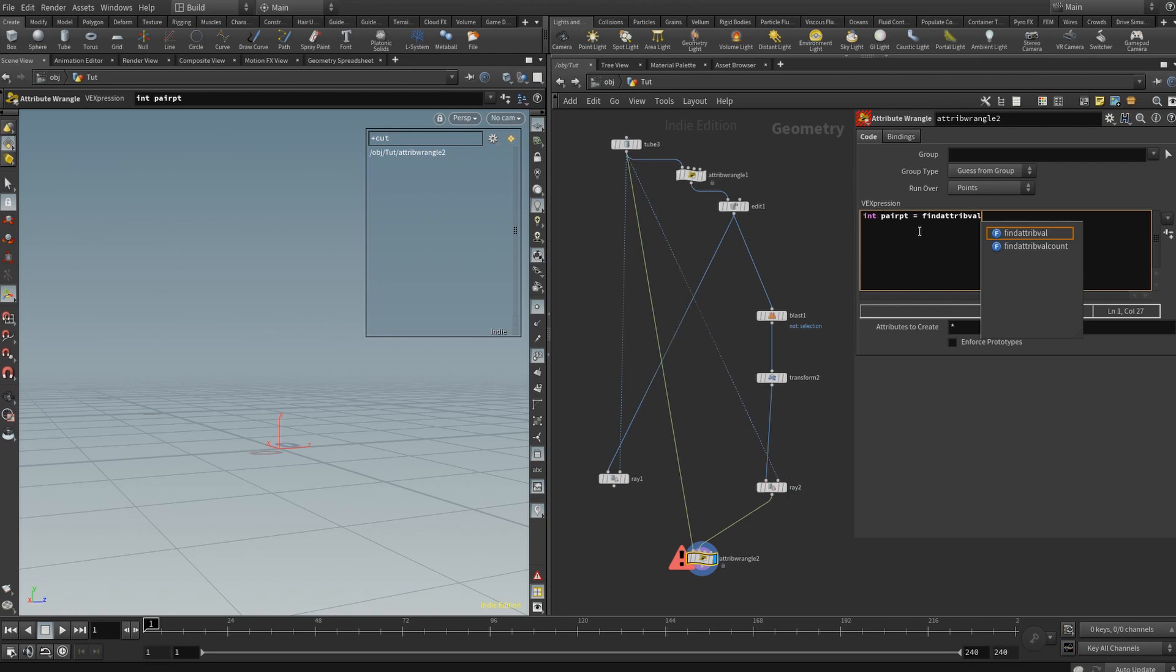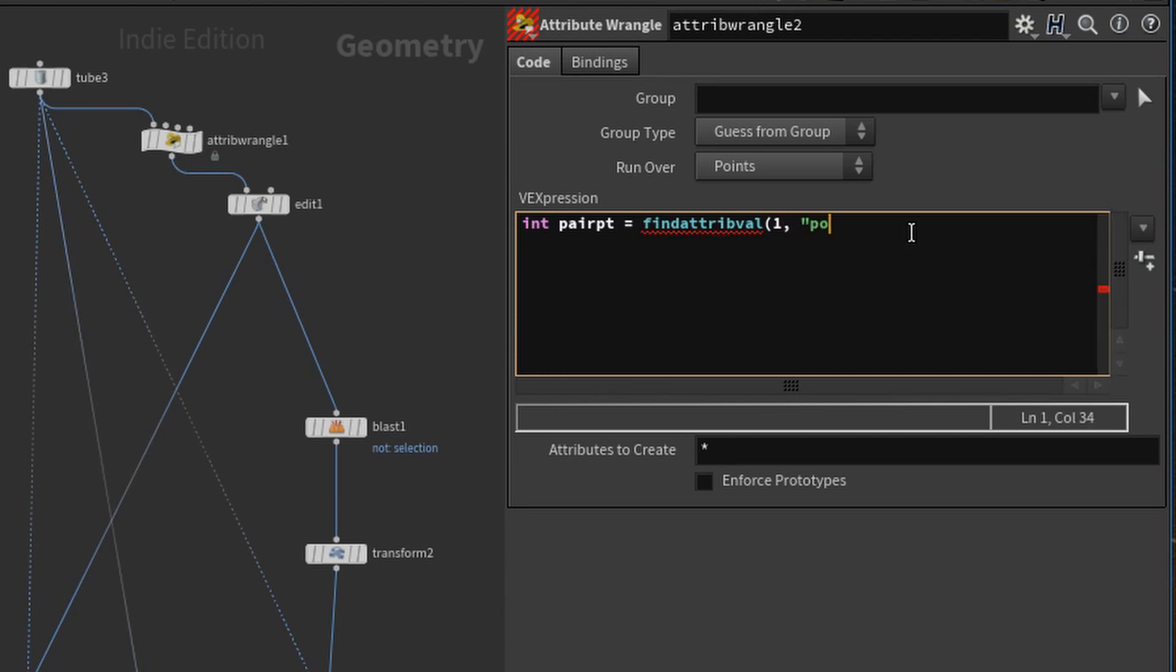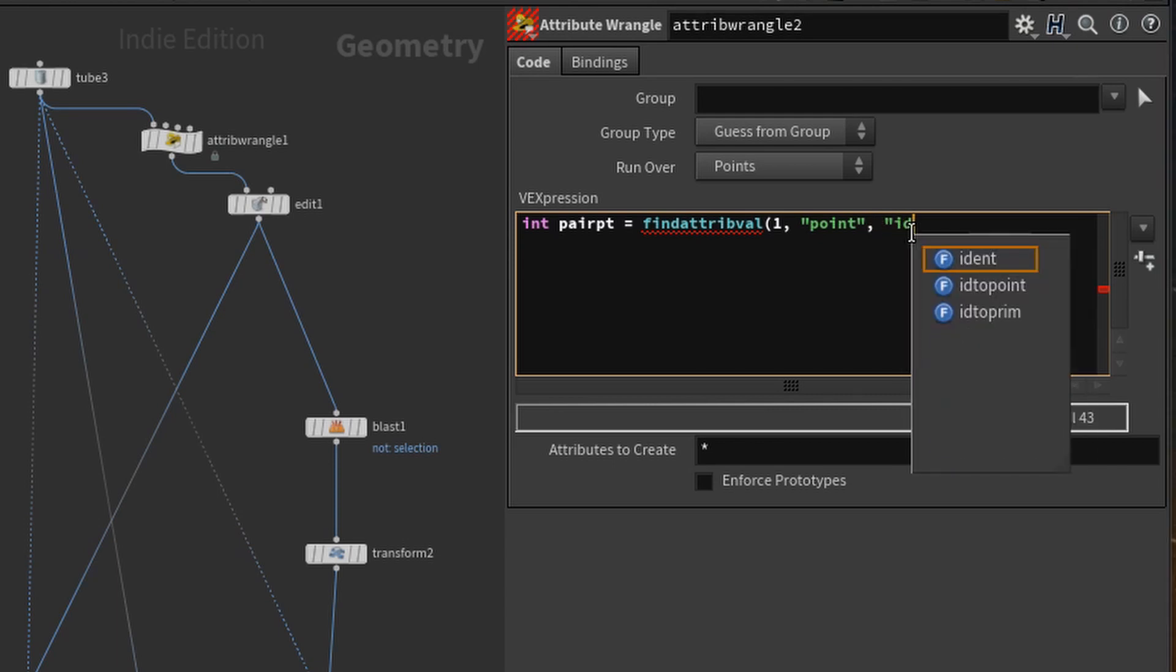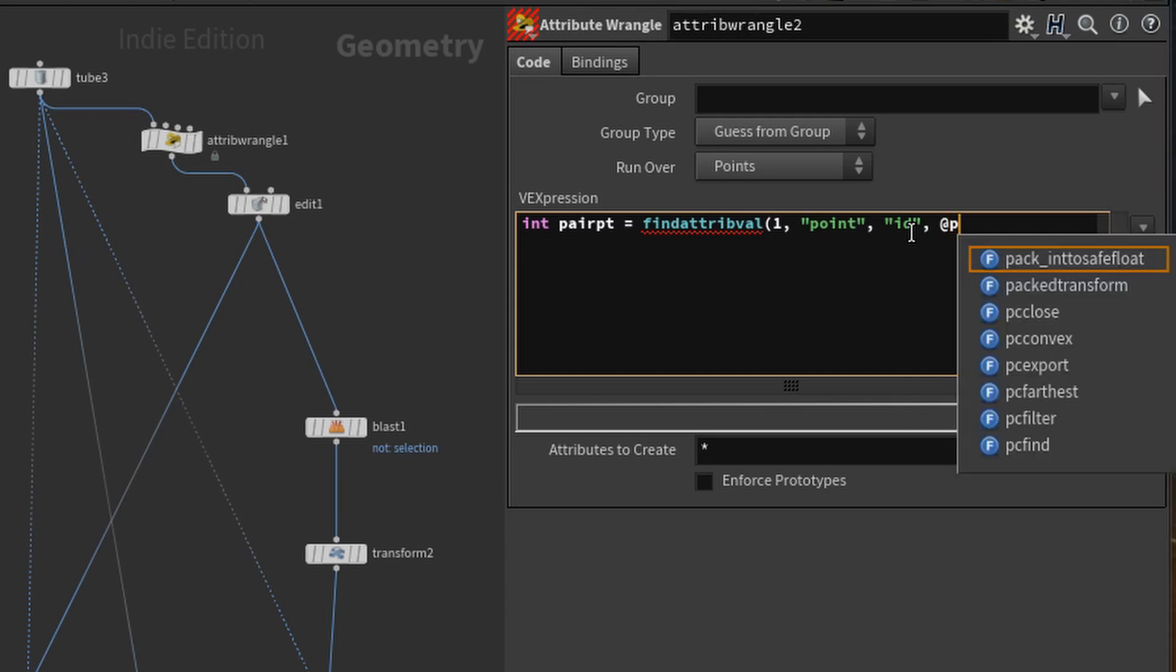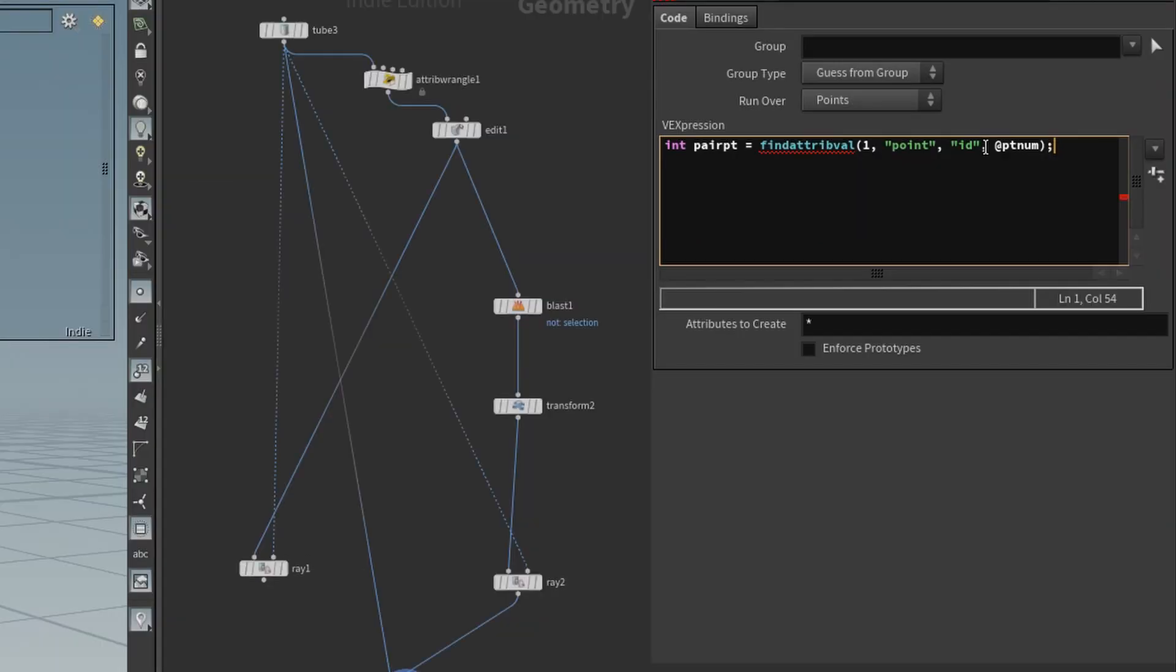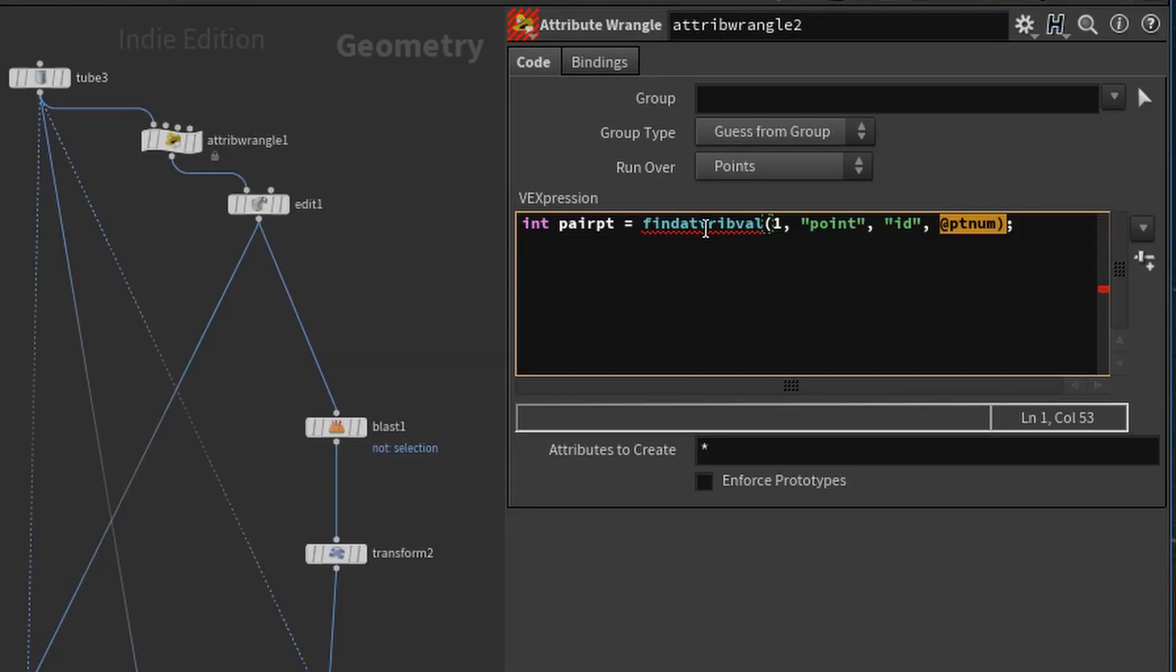So findattribvalue, you type in the number one, because we are looking in the second input, which is one, the first input being zero. So you want to look into the second input, which is number one. Okay, so after you put in what input you want to use, you type in point, because it needs to know which class it is, if it's a point, primitive, or edge it's looking for, vertex. Then you type in the ID, because that is the name, the string name of the attribute you're looking for. And then what you want to do is type in @ptnum. And what that's going to do, the @ptnum is going to find the ID value of the first input, which is our original geometry. And it's going to find the point that matches the ID value from the first input to the second input. And that will return the new pairpoint number.